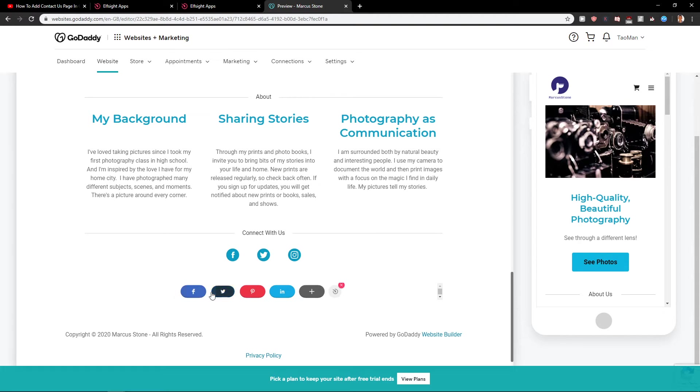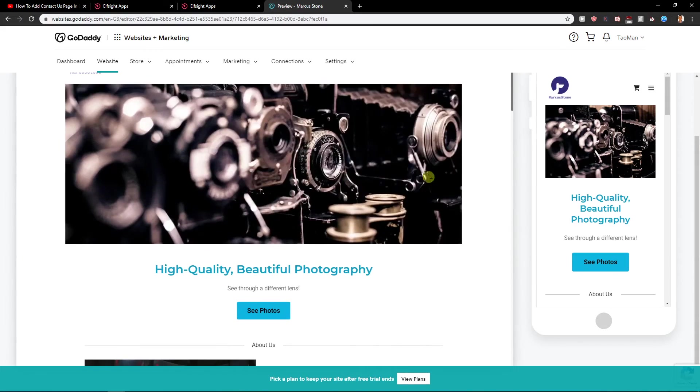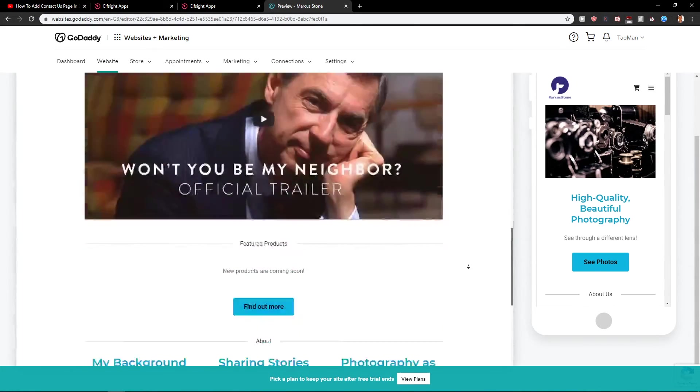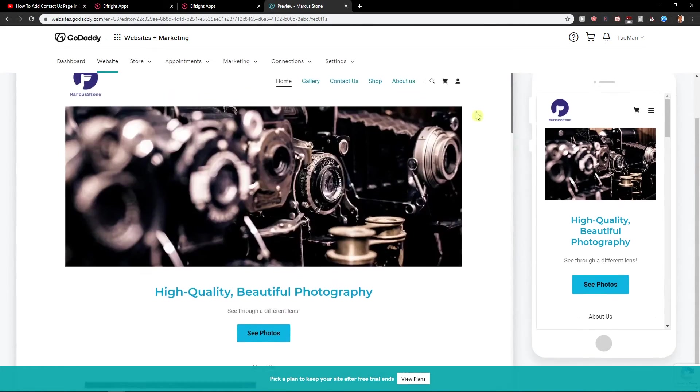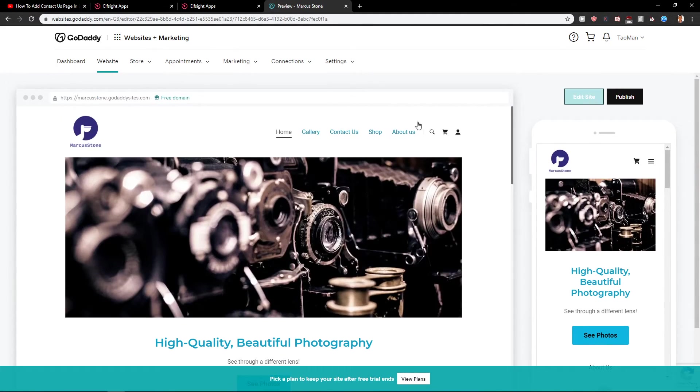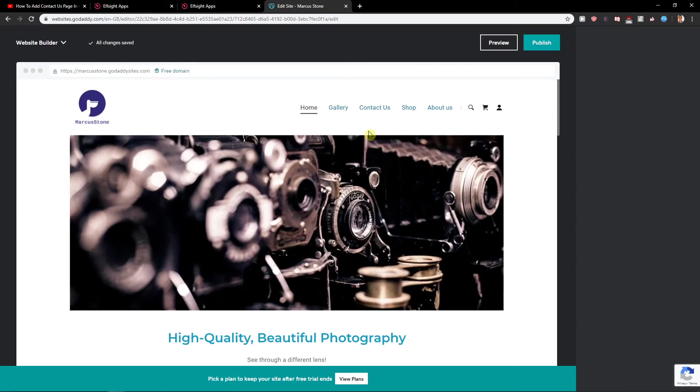I also recommend doing this on a blog post. It's really useful. So let's edit the site now.